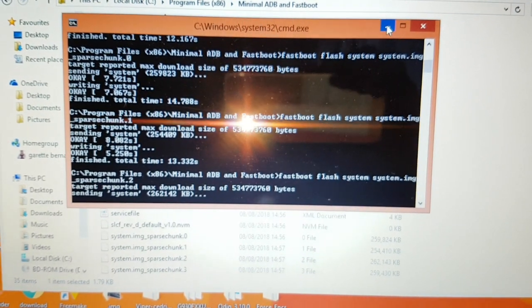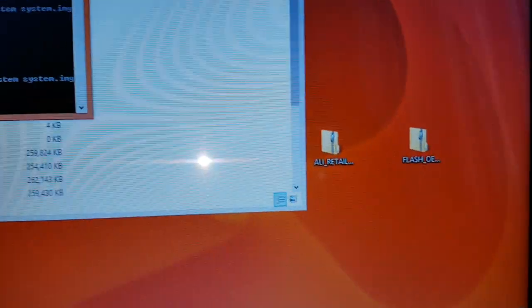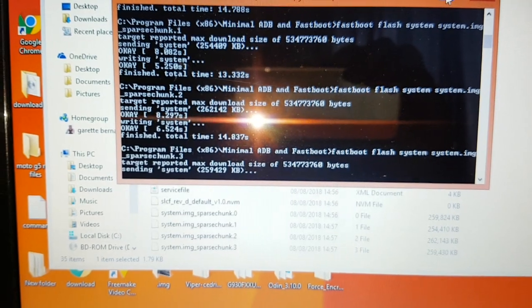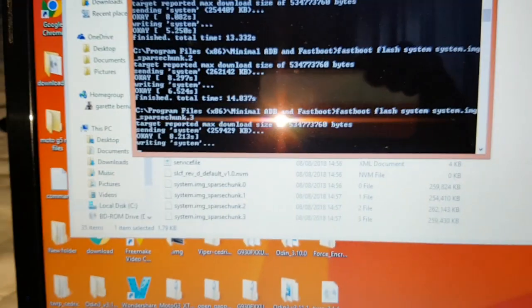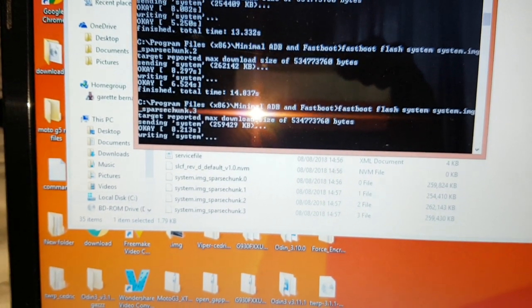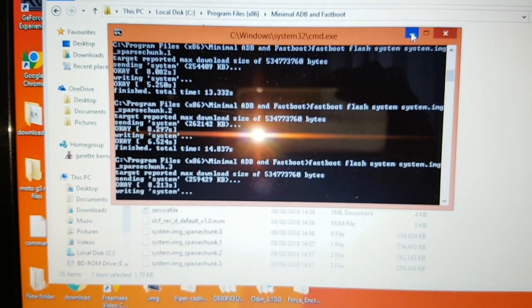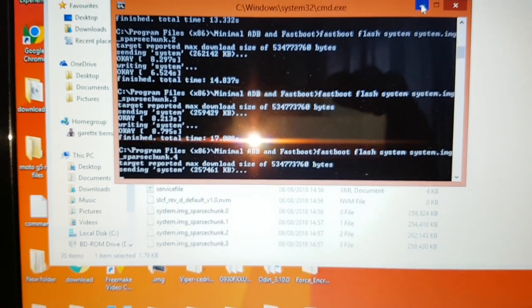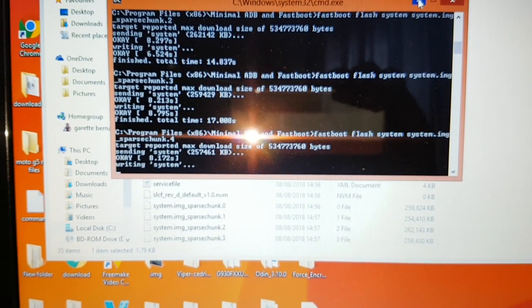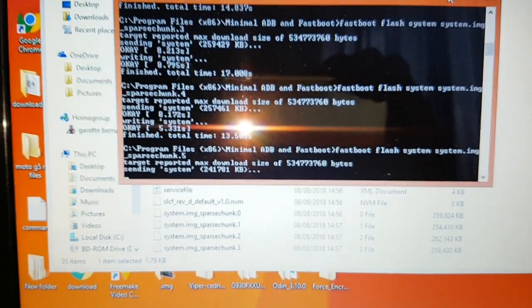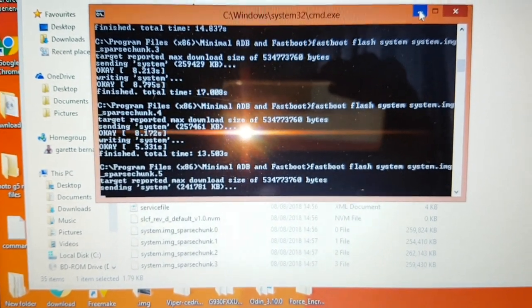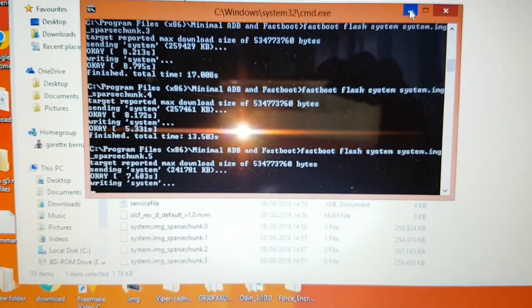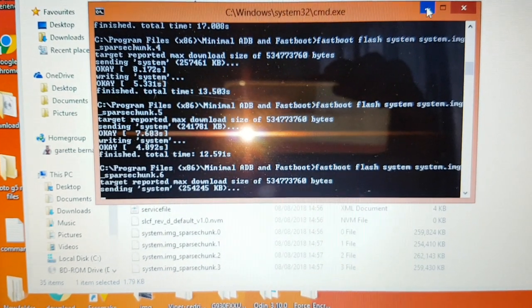If you have the G6 Plus or the G6 Play, I'll have a look and see if I can find the Flash OEM file for you. If not, I'll leave a command you can copy and paste into the window and that should relock the bootloader. I haven't tested it so I'm not 100% sure it's going to work for the G6 Plus or G6 Play, but you can give it a try — maybe it might work.